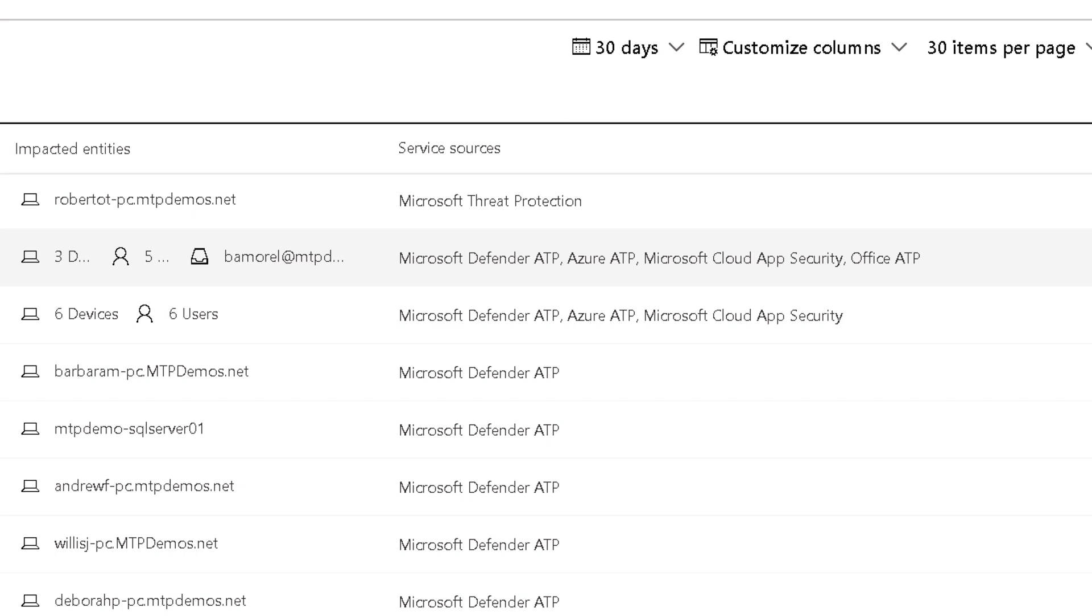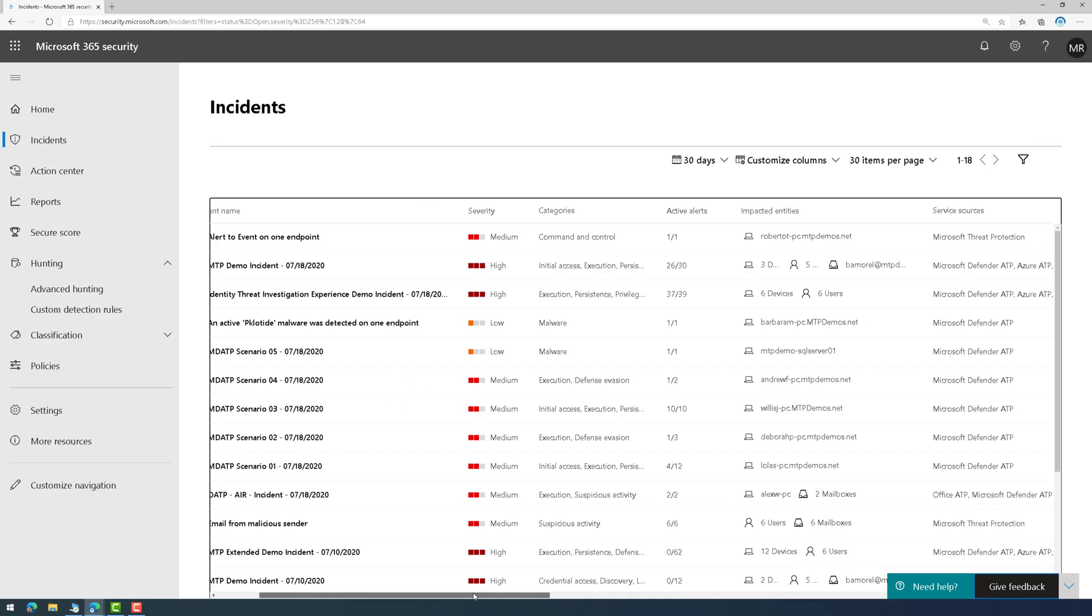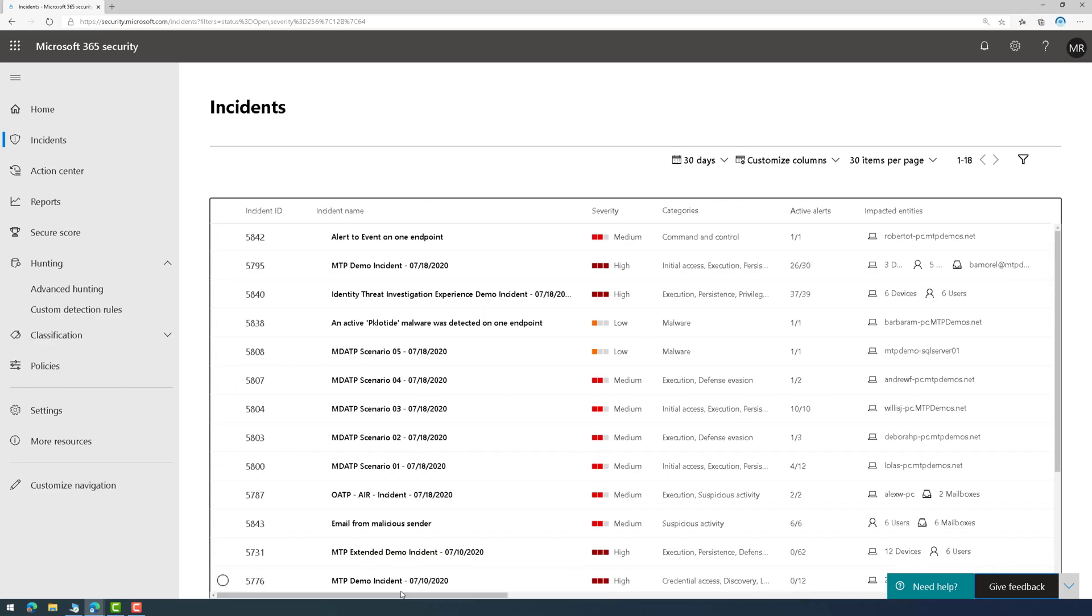Now again, what makes this unique is that it's doing this across multiple products. Here, check it out. This incident here, the second line, it's across Defender ATP, Azure ATP, Cloud App Security, and Office 365 ATP. That's a big deal because I don't have to sit here and manually correlate events like a regular analyst would. The system does it for me.